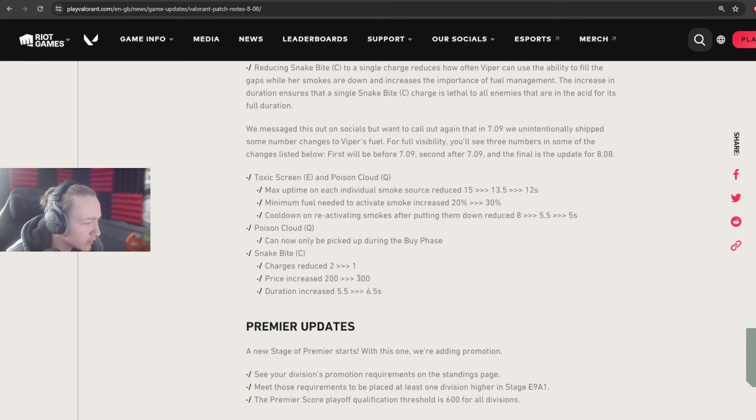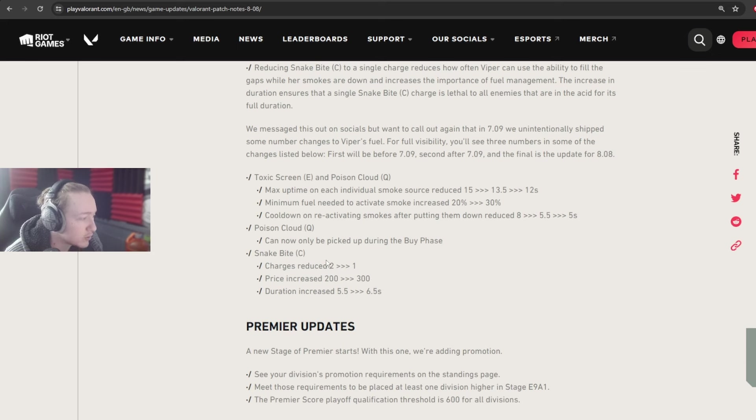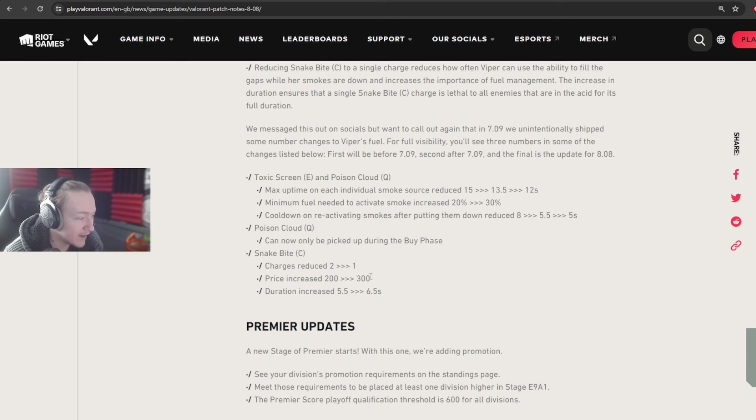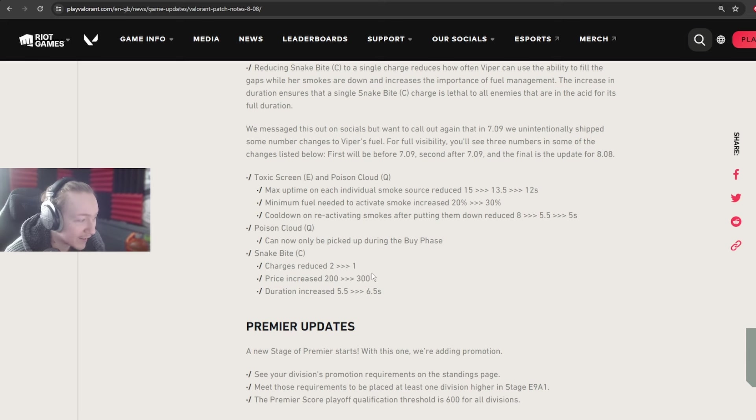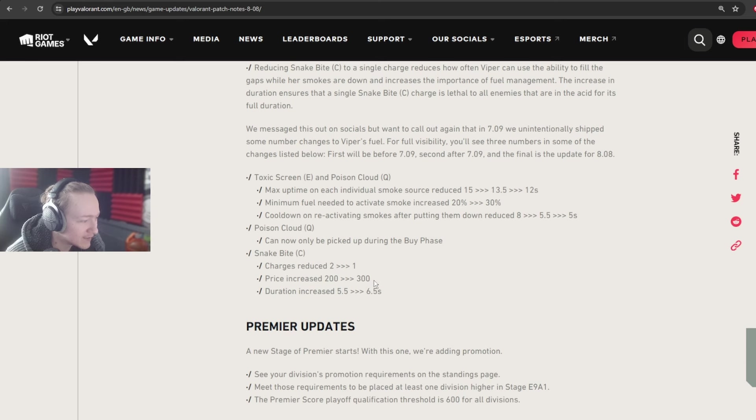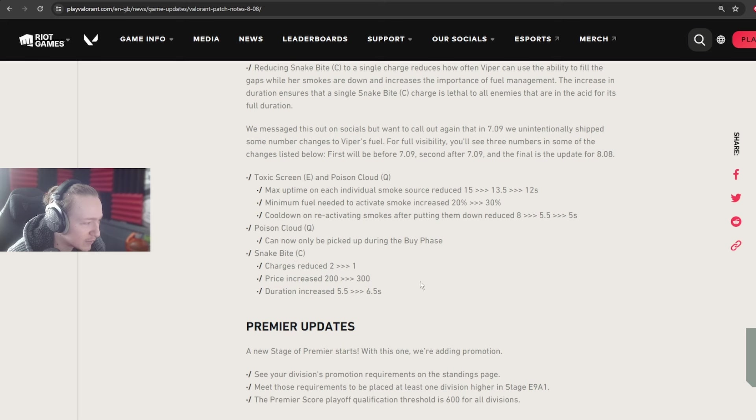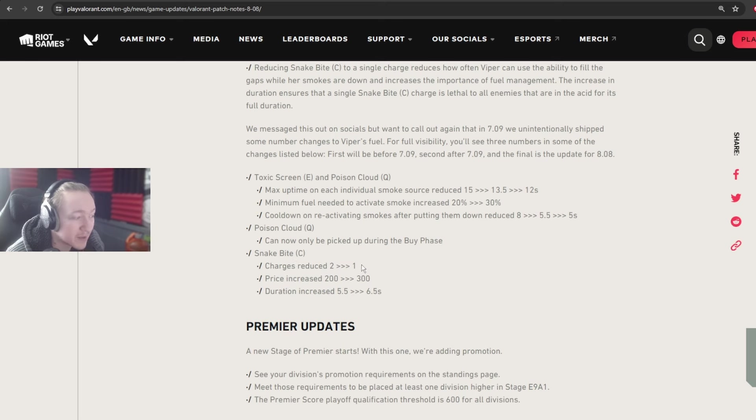And then the price has been increased by 100, which is fine. It's still 100 cheaper than if you were to buy both snake bites. So this is technically, I guess, technically a buff. But technically, but not really. Because you're kind of losing things for this to be buffed, I guess. You're technically spending 100 less on your util. But yeah, I mean, it's not really that much of a buff, considering the other two changes. Charges reduced from 2 to 1 is probably the biggest one.